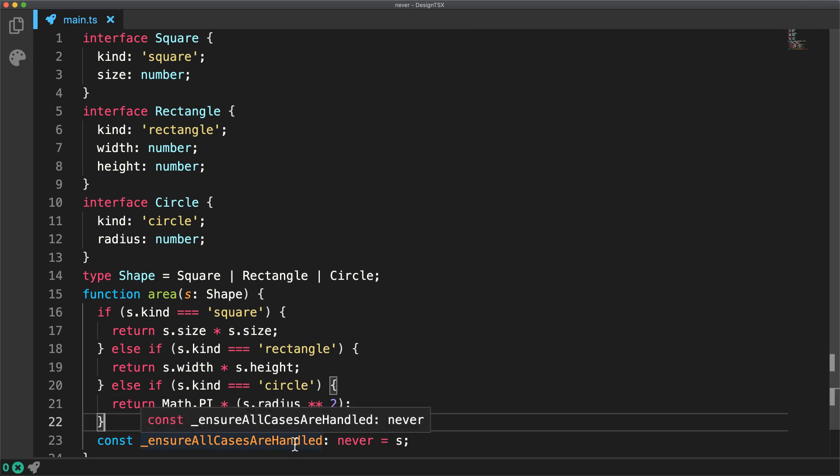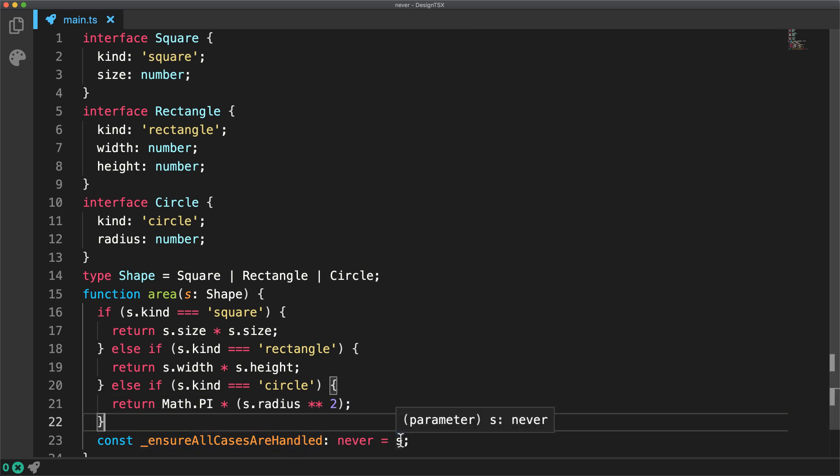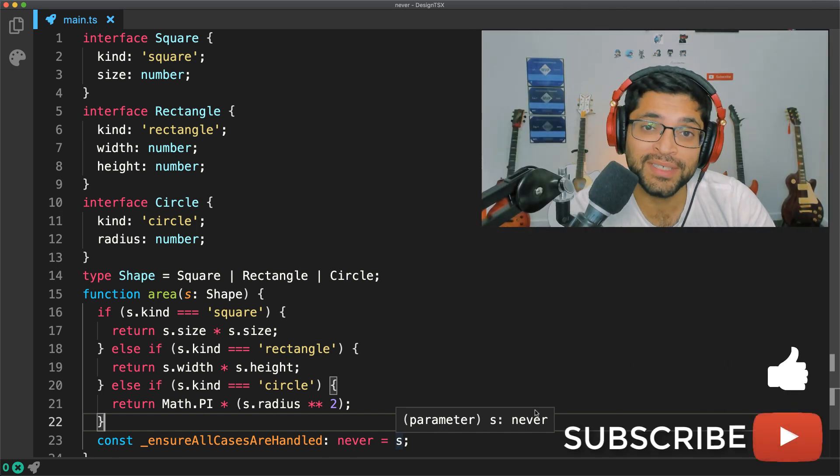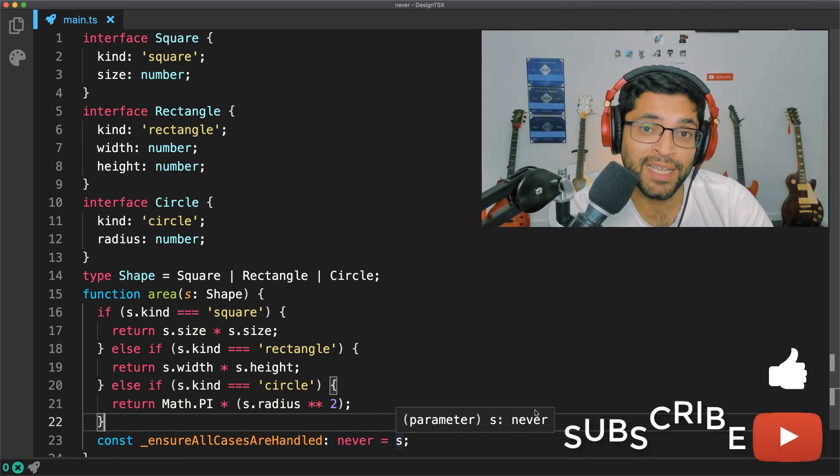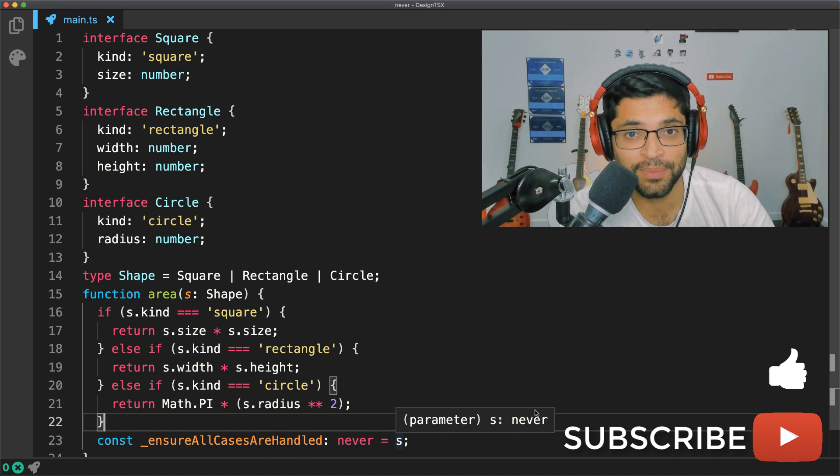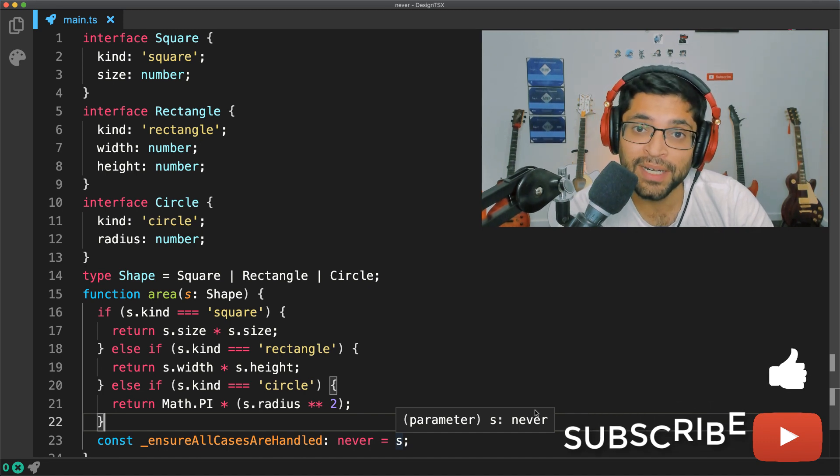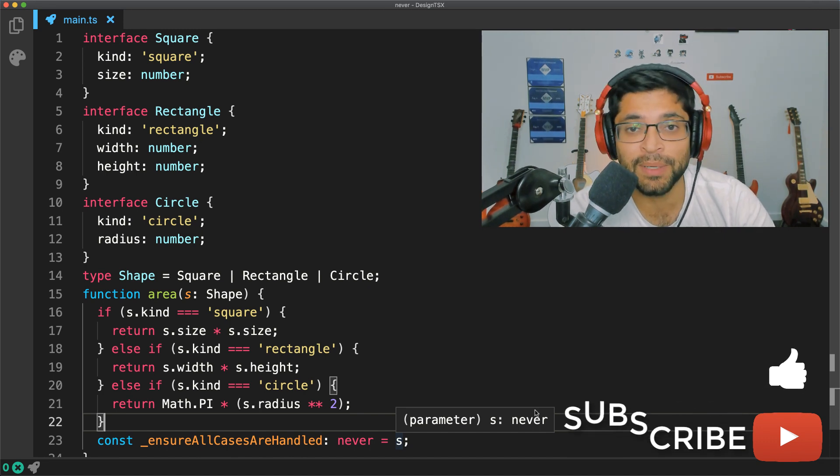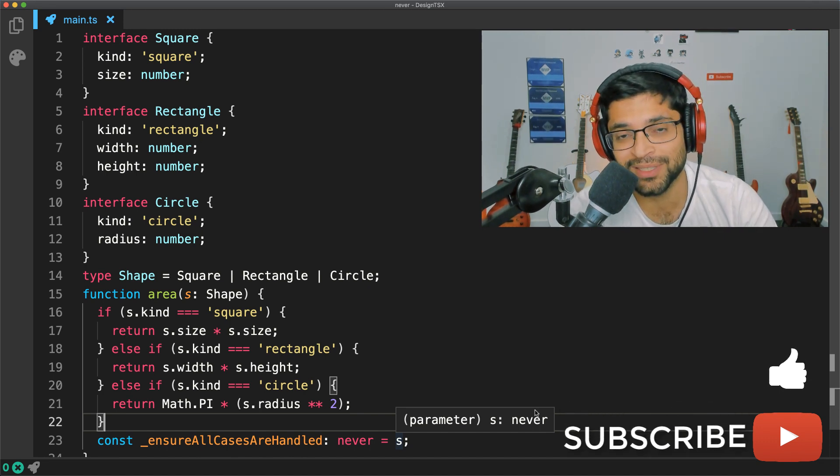And once that is done, the error on our ensure statement goes away because once more S is inferred to be never. There are a lot of tricks and tips within TypeScript that utilize the never type. Fundamentally, they ensure future correctness by poisoning the type system.